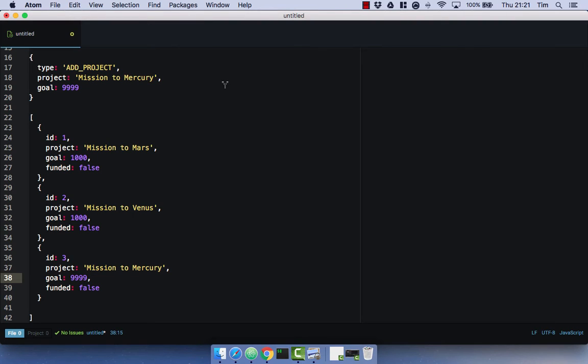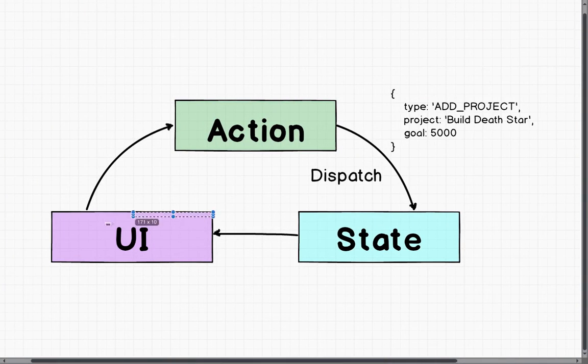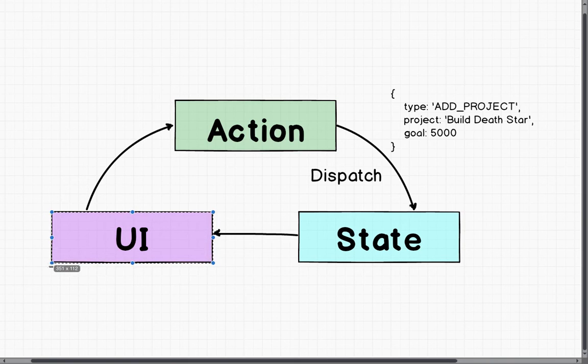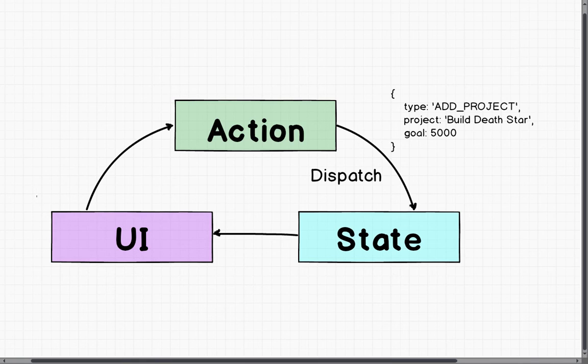Let's have a look at the life cycle of an action being dispatched to our store, to our state. So in this diagram, we have our UI. And this is obviously what the user is going to see. And obviously, for our case, they're going to create a new project. So they're going to type in the title and the goal of their project.